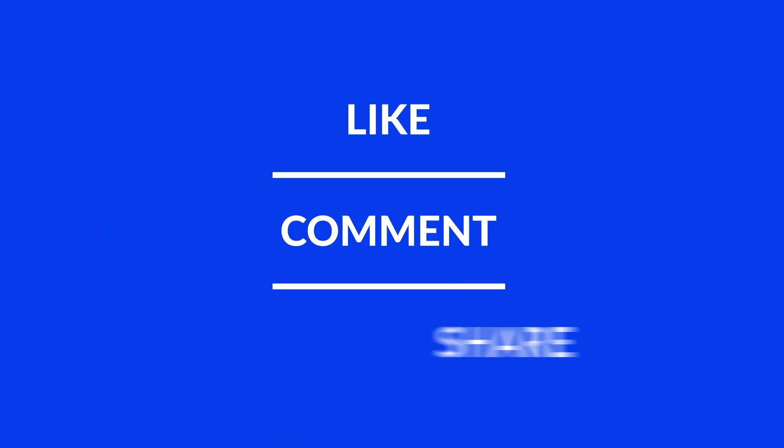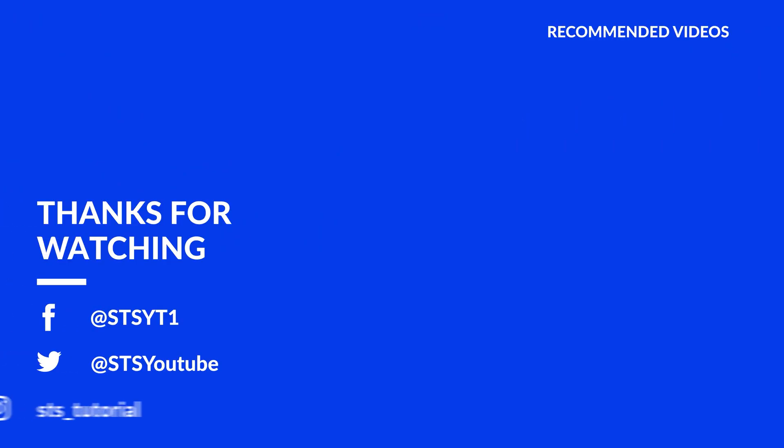Anyway, I hope you enjoyed it and if it helped, leave a like, make sure to be subscribed with the bell icon to not miss the next video and have a look at one of these totally random videos.